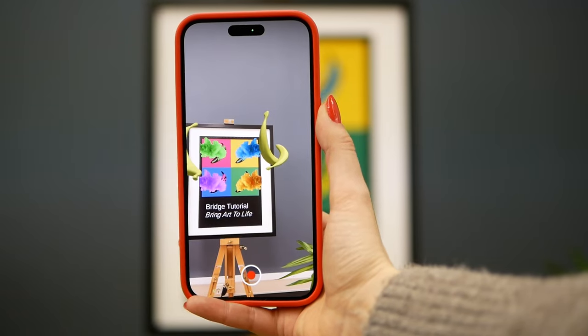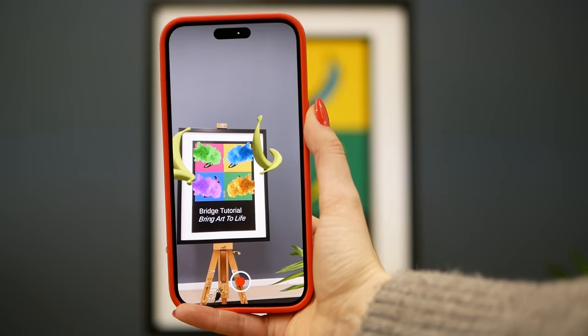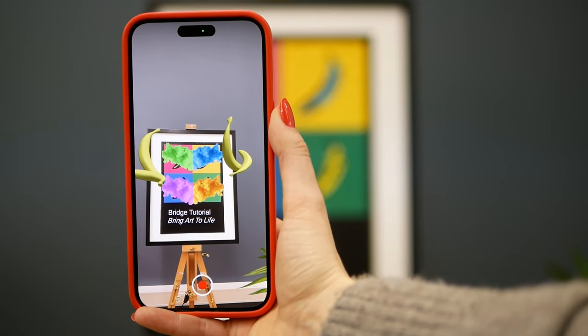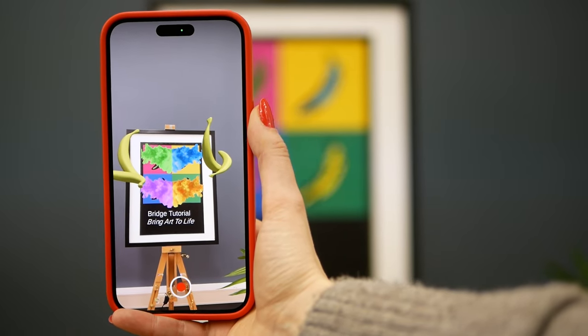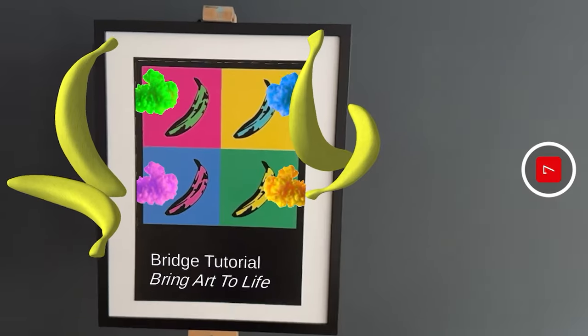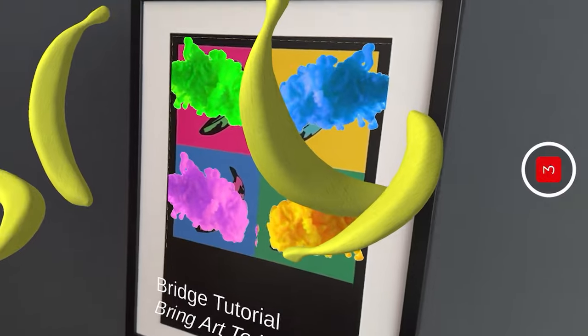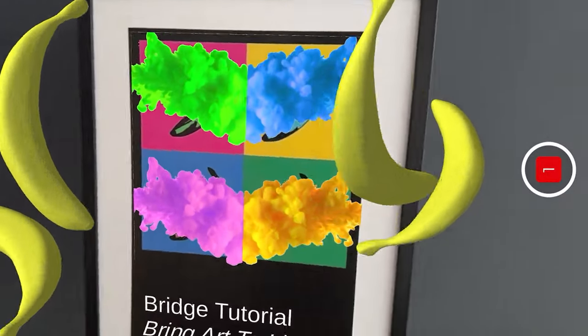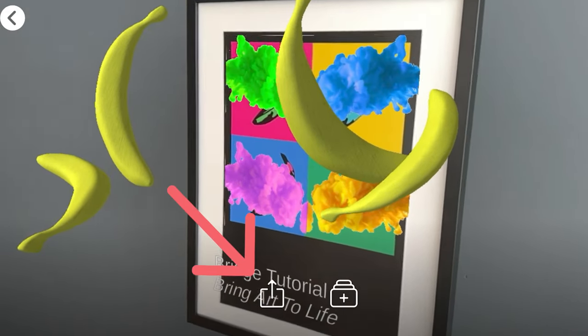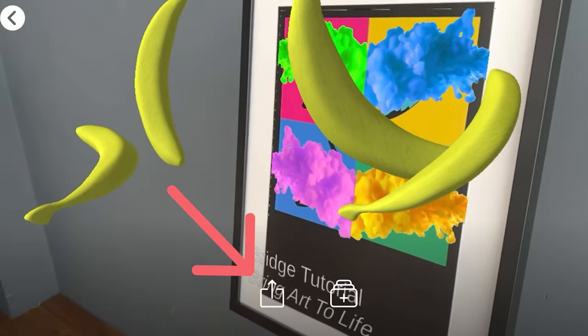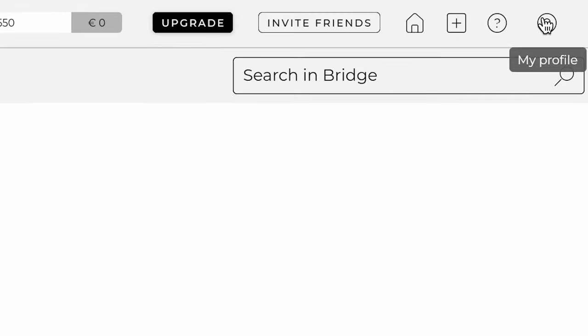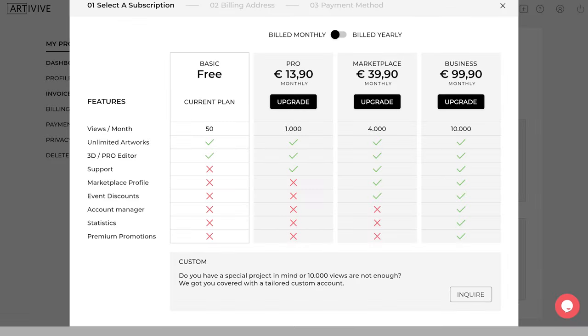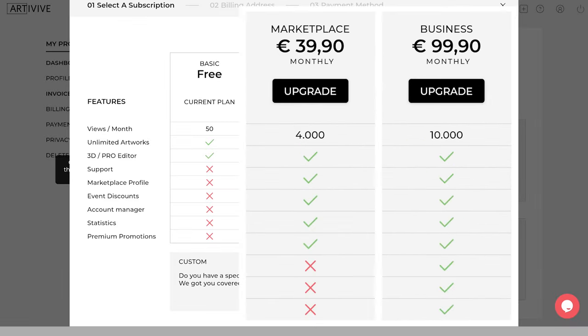Congratulations! You have successfully created your first augmented reality artwork. You can enjoy it by scanning the artwork with the Art of Vive app on your phone or tablet. You can also share your artwork on social media and even sell it on the Art of Vive marketplace with the marketplace subscription. Make sure to upgrade your subscription by clicking on the Profile. Here you can see the status of your account, click on Manage Subscription, and choose one of the subscriptions that include the marketplace feature.